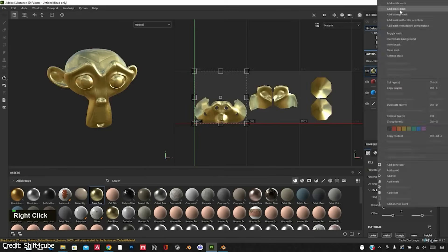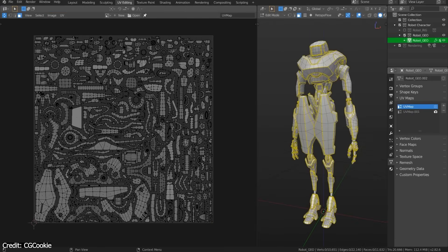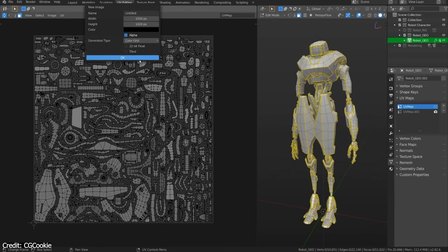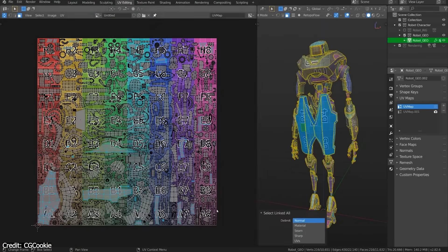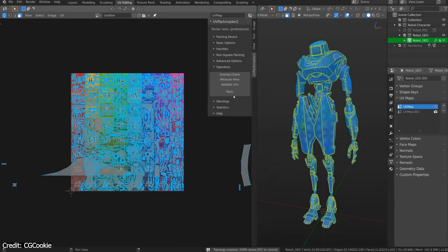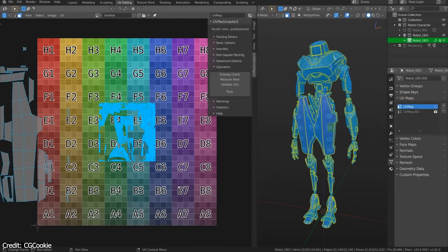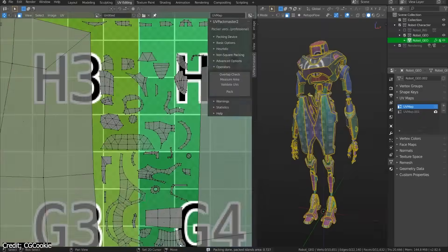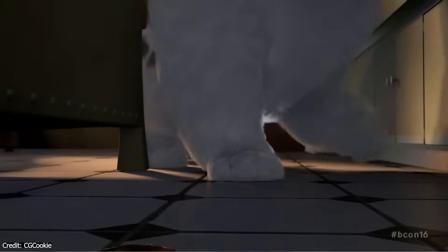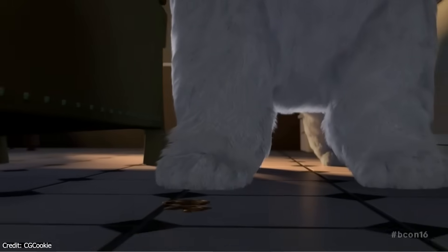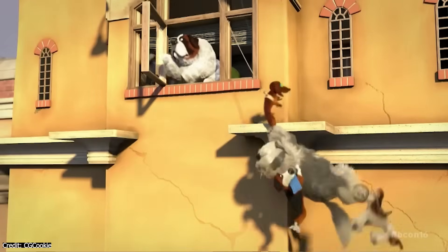Similarly, long-requested features like UDIM texture support, added in 2020, and OpenVDB volume import, added in version 2.82, were implemented — often with studios contributing code. For example, Tangent Animation helped develop Blender's USD and OpenVDB integration as part of their pipeline efforts. Each of these additions removed a practical barrier that had kept Blender out of high-end pipelines.